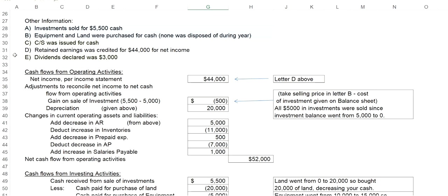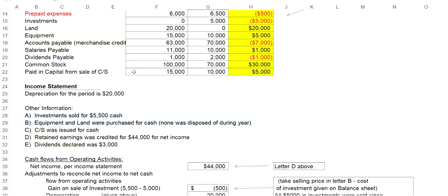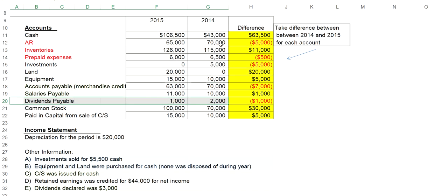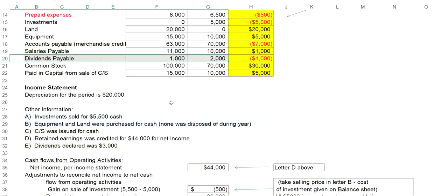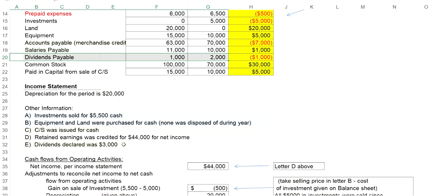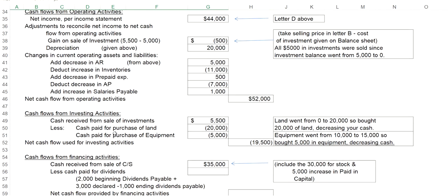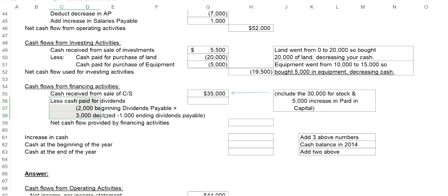The other item that affects our financing activities is letter E. Dividends declared $3,000. Now that says declared. It didn't say paid. Therefore, if it's dividends declared, we need to determine the amount that was actually paid. We know dividends declared was $3,000. If I take a look at my dividends payable account, the beginning balance or the balance at the end of 2014 is $2,000. The ending balance in dividends payable or at the end of 2015 is $1,000. And then remember I declared $3,000. So I do show the calculation here below.